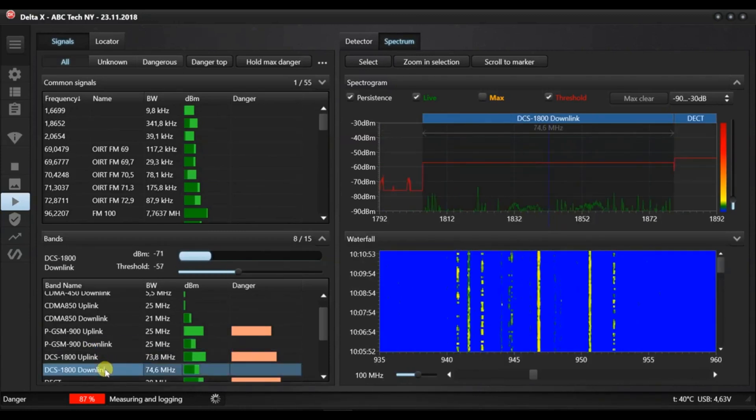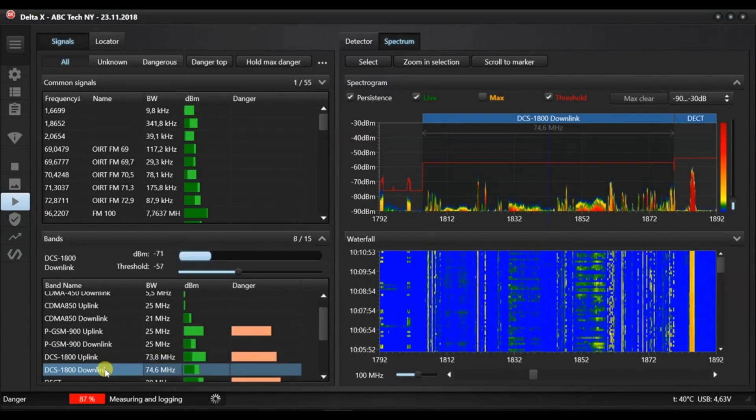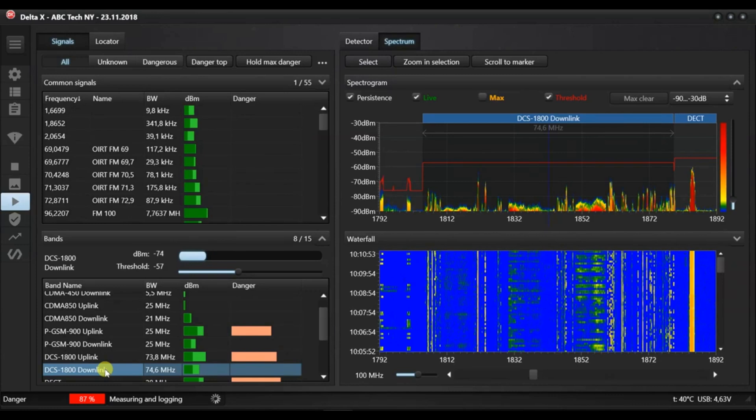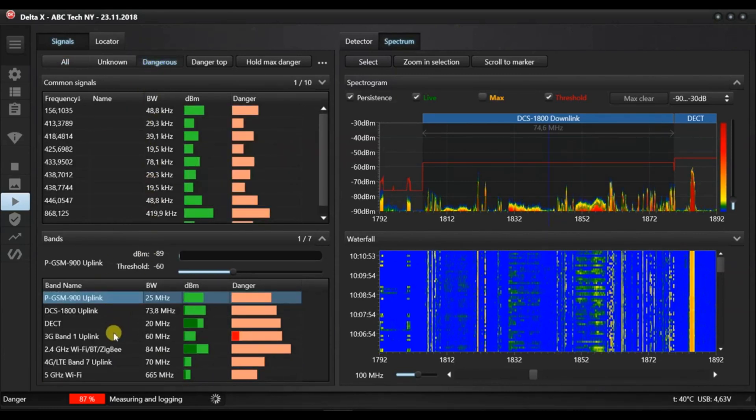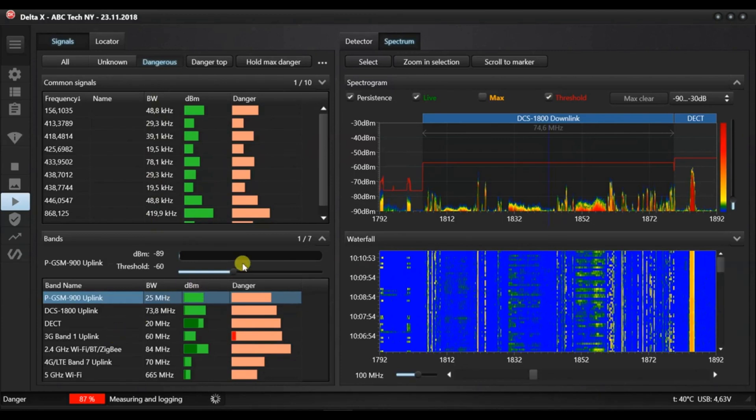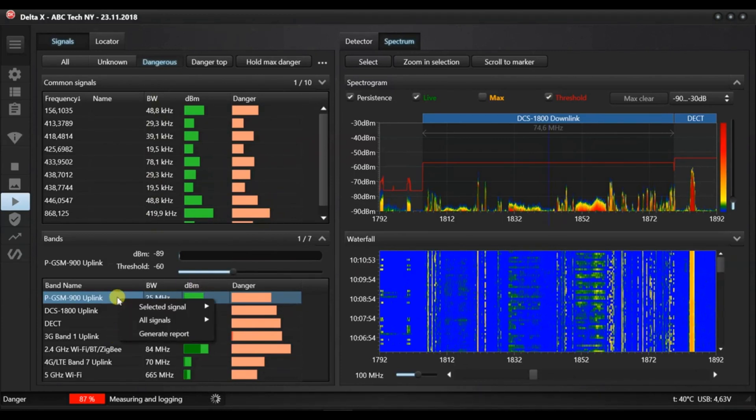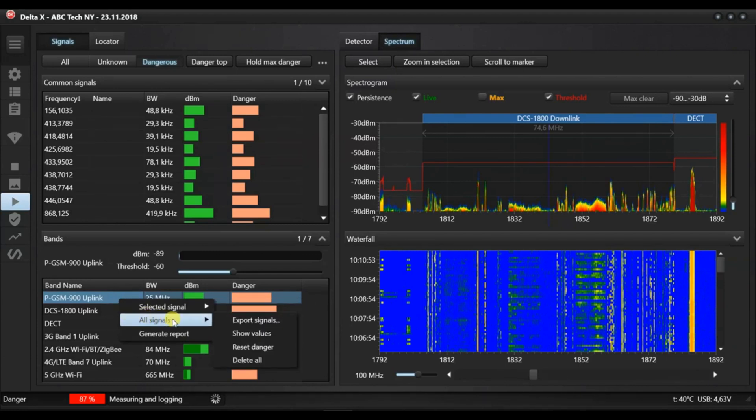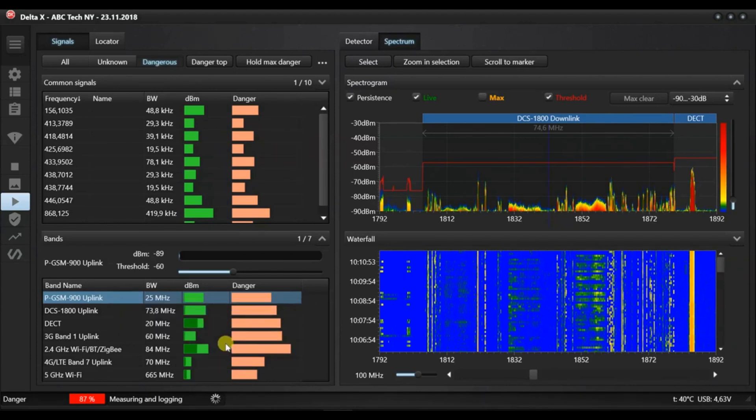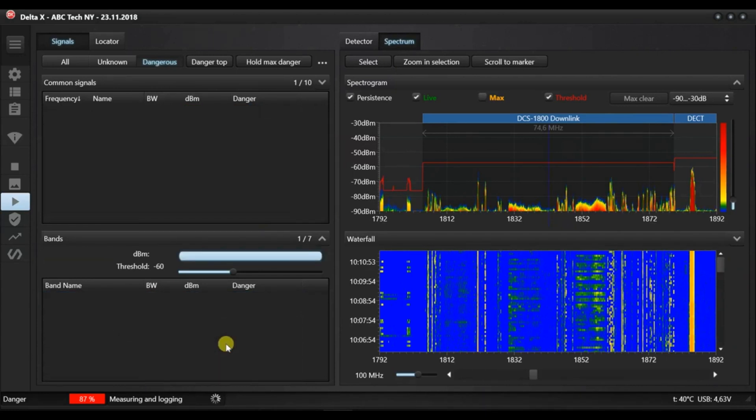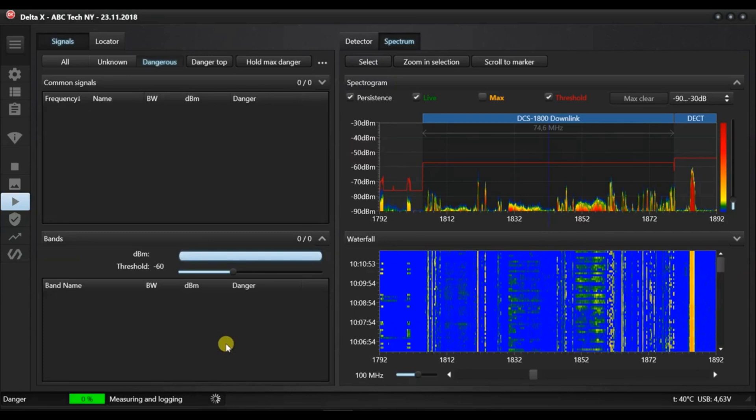The downlinks should not be changed so often. Now, we have readjusted the thresholds of all bands and have no danger. Let's reset the peak dangers accumulated during the trial detection when our thresholds were too high. In the context menu, select all signals and press reset danger.